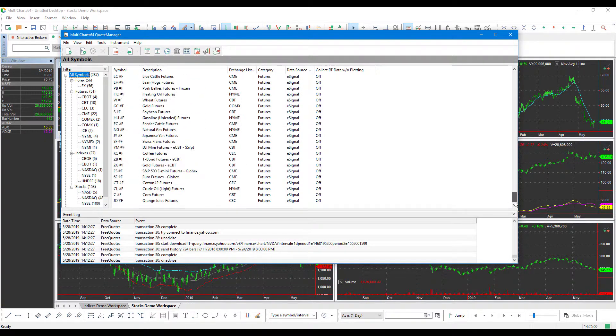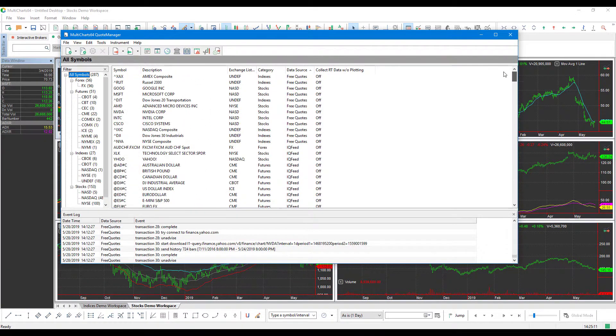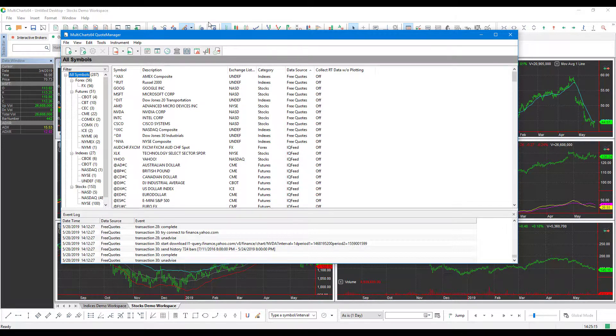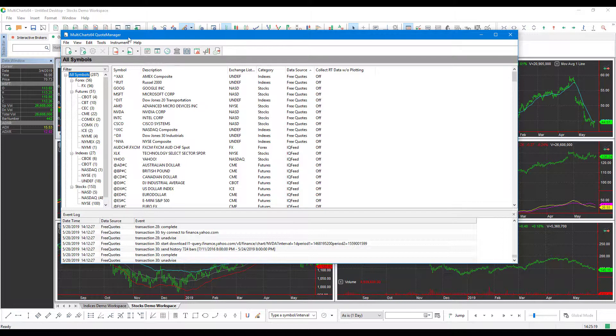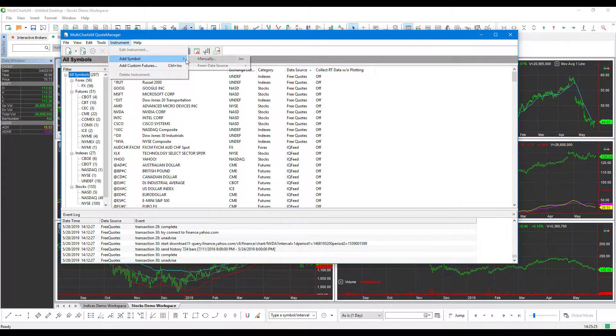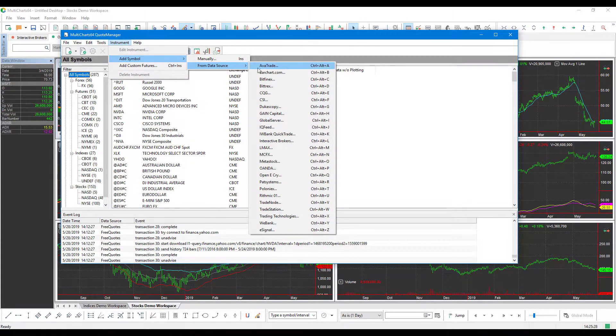That being said, since we have just connected OANDA and this is our first time doing so, you probably won't see anything here. So I suggest following the method that I do. Once you are in this window, head up to Instrument in the top left here, click Add Symbol, drag your mouse over, and then click on From Data Source.